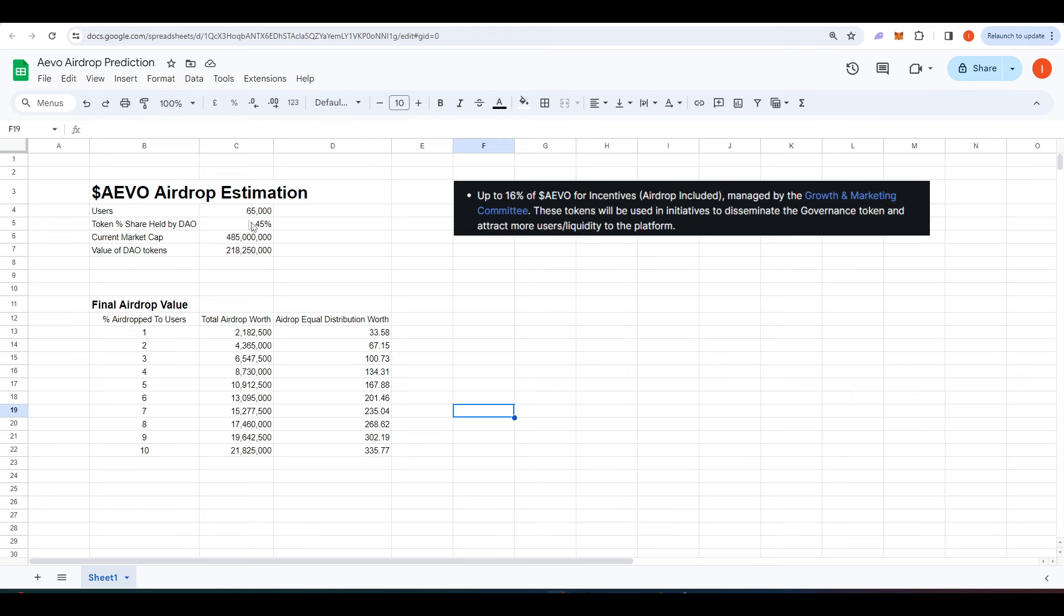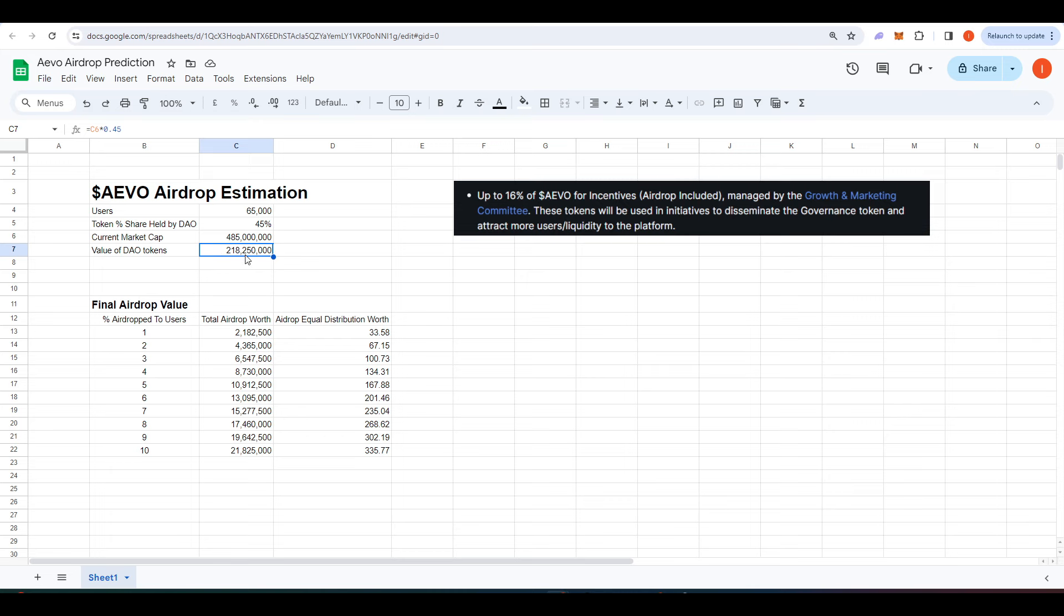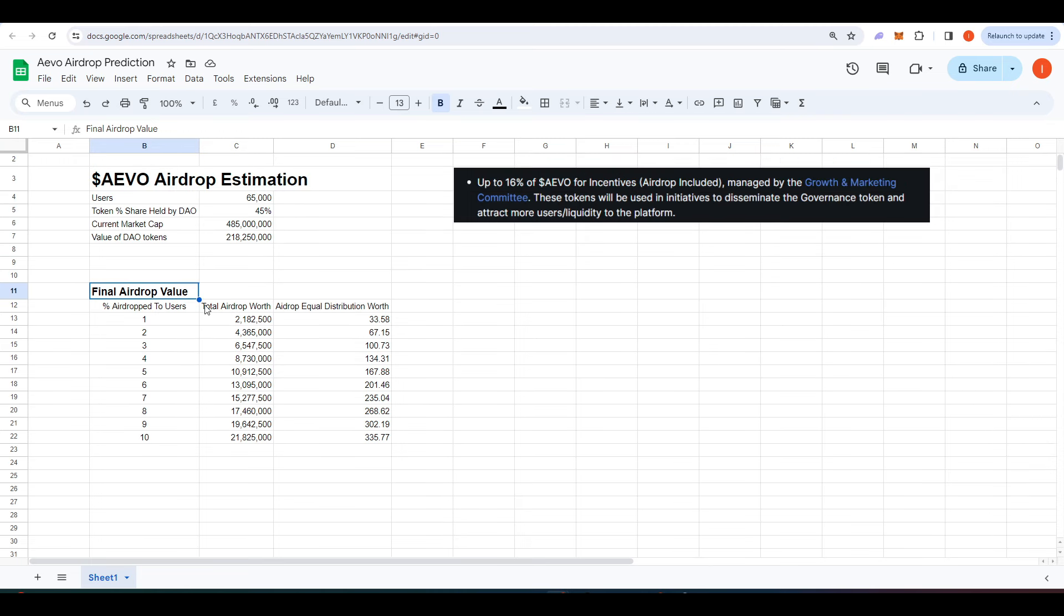And so 45% of those tokens will be given to the new Evo DAO. And so the current market capitalization of the Ribbon token is $485 million and therefore the value of the DAO tokens is $218 million and $250,000. So here it says final airdrop value.